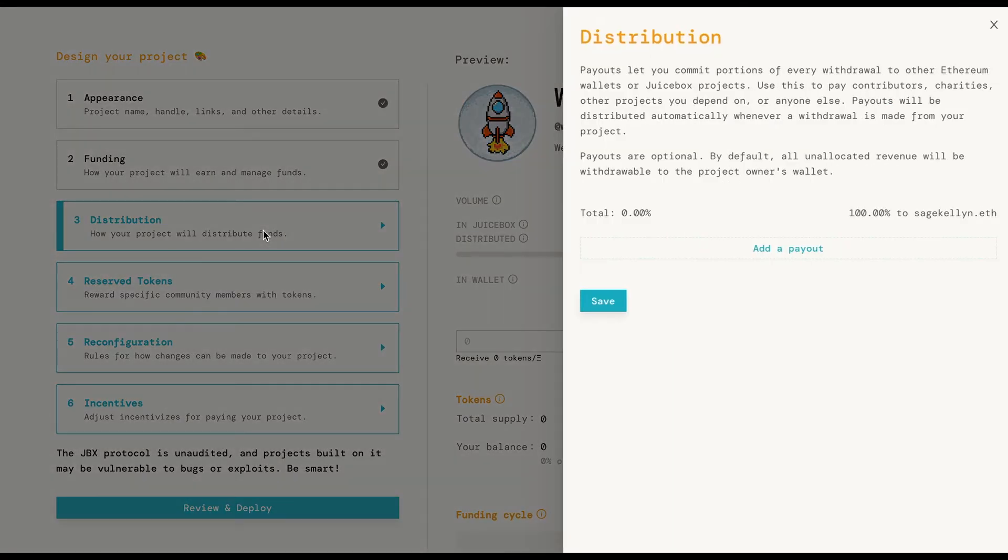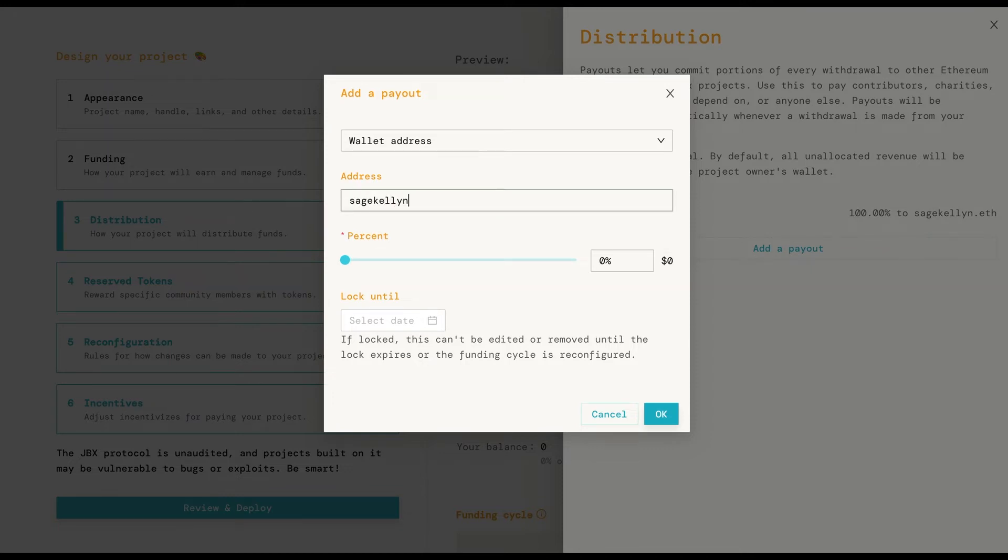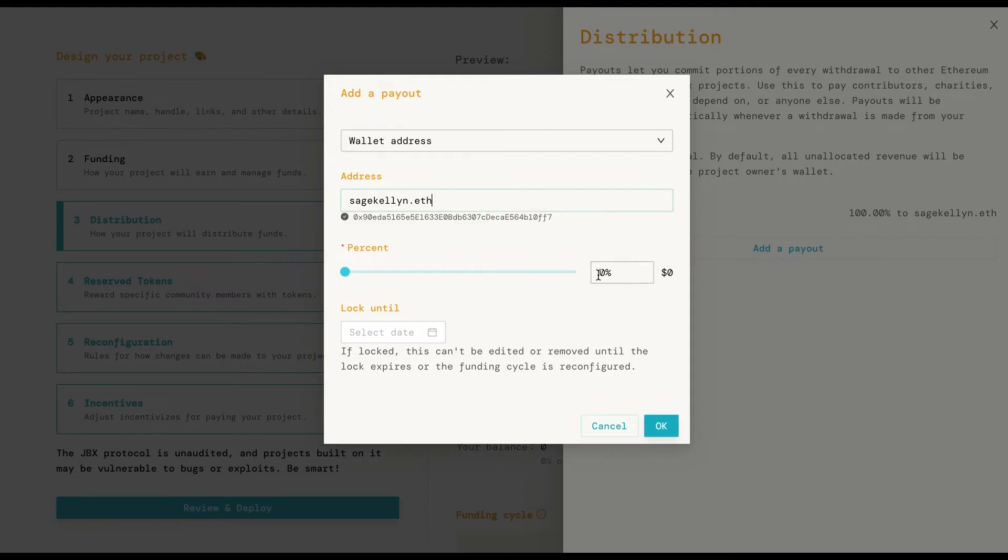On to distribution. If your project consists of more than one team member, this is where you add their wallet address. If no other wallets are added, a hundred percent of the funds will be withdrawn to the owner's wallet.